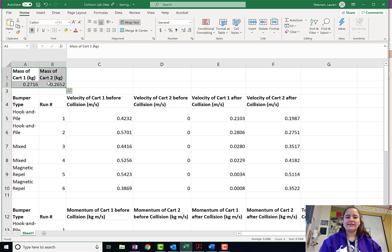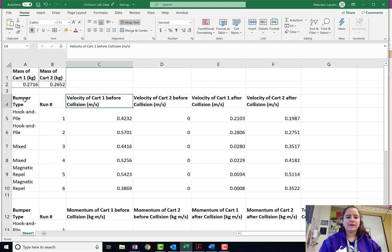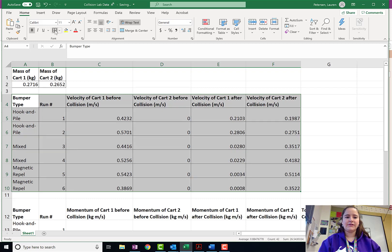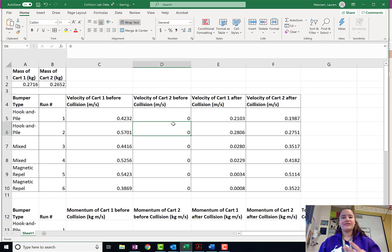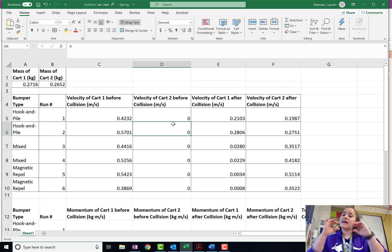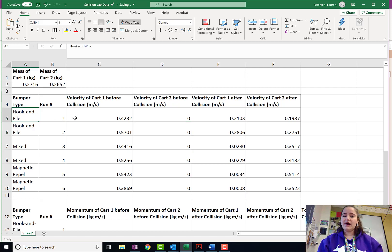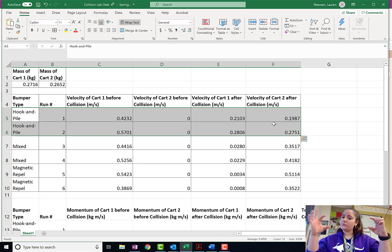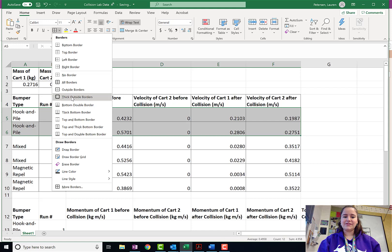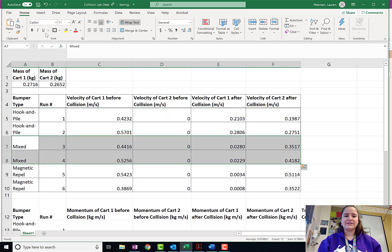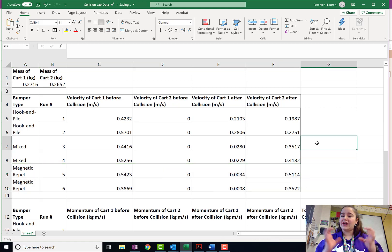I have the masses of my carts. I'm going to go ahead and put borders on that data table. Now, because there were three different types of collisions, I think the data table is going to look a lot more organized if those are segmented by bolded lines. I can highlight the ones that I want those bolded lines around, and there's these thick outside borders. I'm going to put thick outside borders around each of the different types of collisions so that they're kind of grouped together.